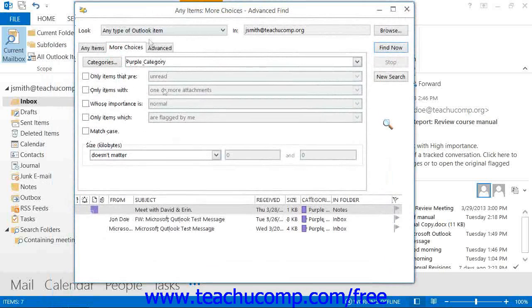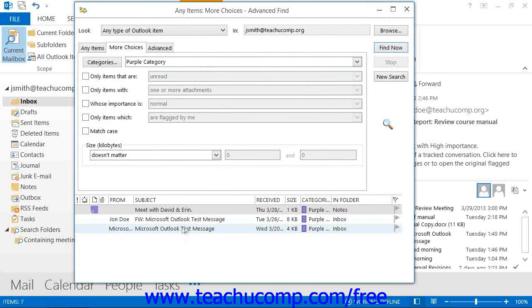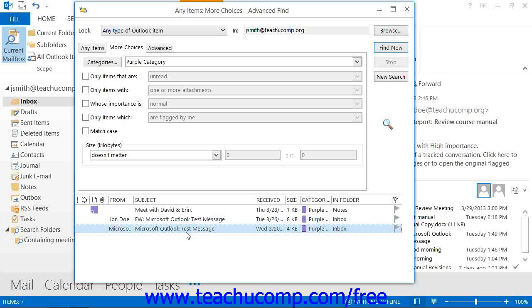You can then double-click on the items to open them and access them like you would from your Inbox folder.